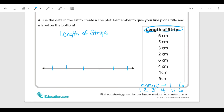When we're making this line plot we now have to number it: one, two, three, four, five, and six. We also need a label at the bottom that tells us what these numbers represent. Looking at the data in the box, they represent centimeters, so I'll label the bottom 'centimeters.' Our one through six represent how long the strips are. Now let's go through our data and put x's on the line plot to represent each of those numbers.